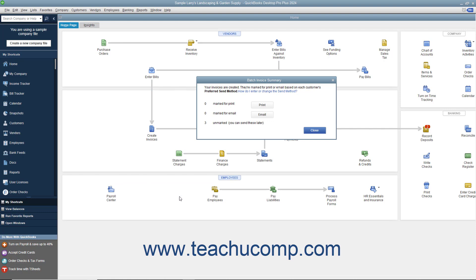In the Batch Invoice Summary dialog box that appears, you can see the summary of the invoices that were created, grouped by send method. To batch print the invoices from this batch group, click the Print button in this dialog box. To batch email the invoices from the batch group, click the Email button instead. When you are finished reviewing the summary, you can click the Close button in the dialog box to close the window.